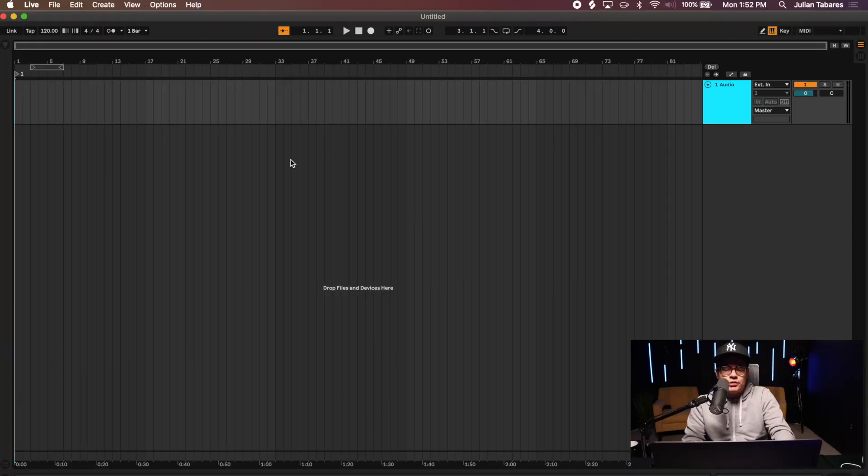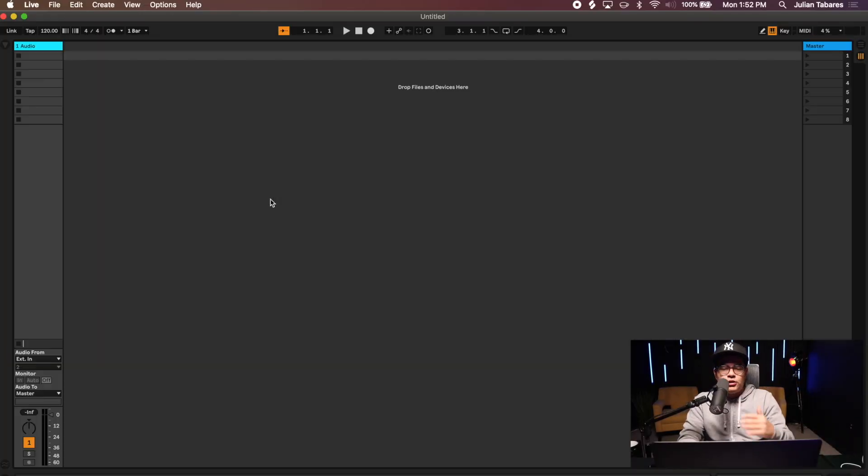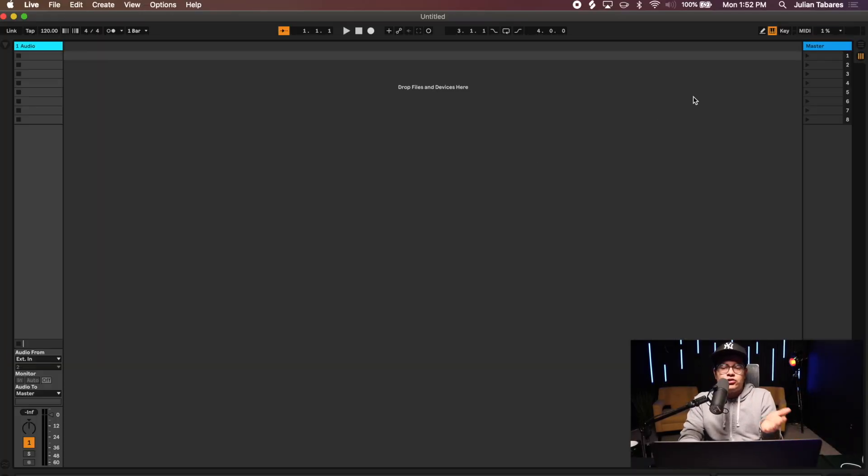So let's go ahead and get started. I'm going to open up our session and what we're going to talk about in this video specifically is just how to use session view for church, the most simplest way. When I first started using Ableton, this is how I used Ableton.